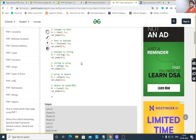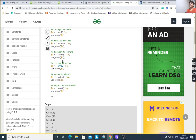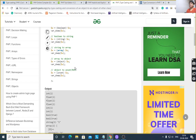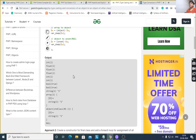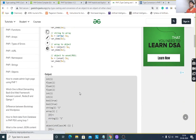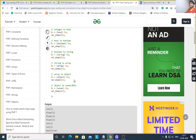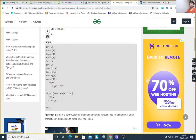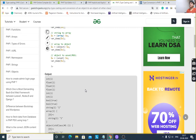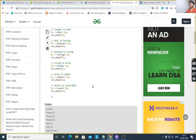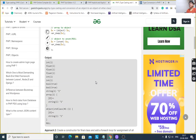Array to object: it can convert an array to an object, giving an object of a class. And object to null — it will also convert an object to null.